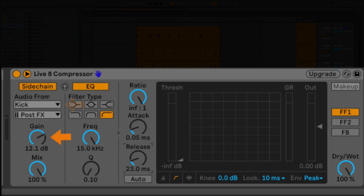And basically, I'm turning up the gain here just so it gets more signal. It doesn't actually turn up the volume and anything. It just gives more signal to the sidechain.